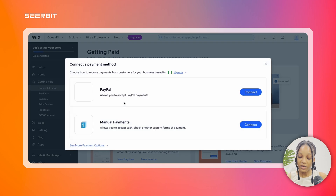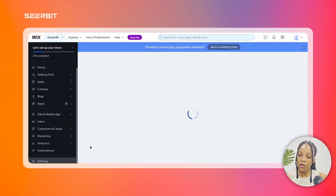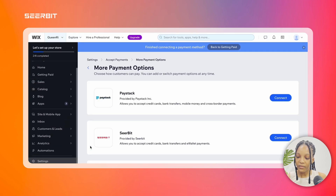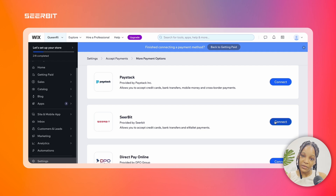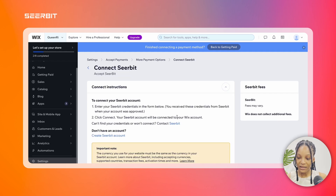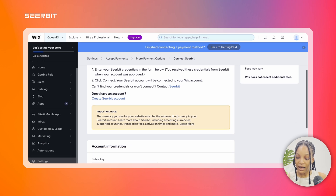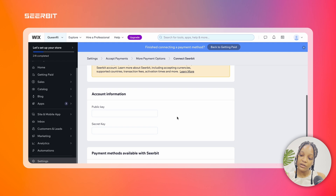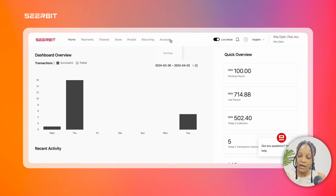Then you click on 'Connect Payment Methods' and click 'See More Payment Options' on the pop-up screen. You'll see a couple of payment methods. Under Seabit, click the blue connect button and read the instructions carefully.